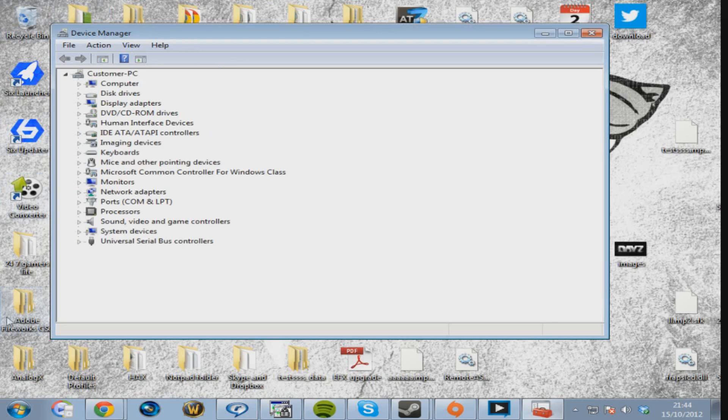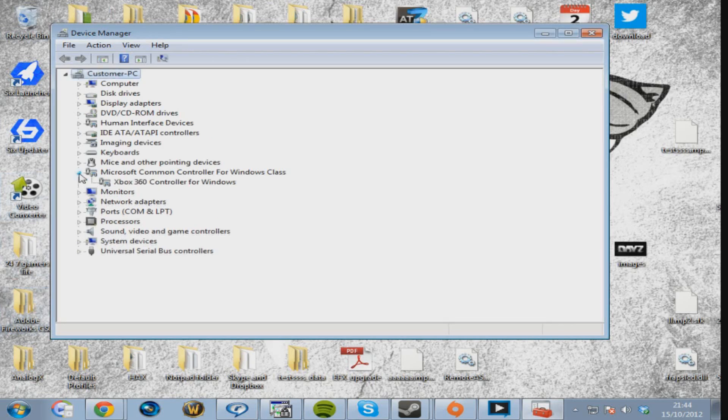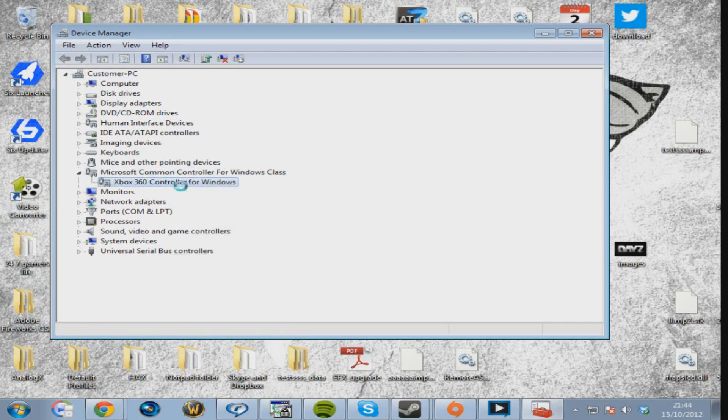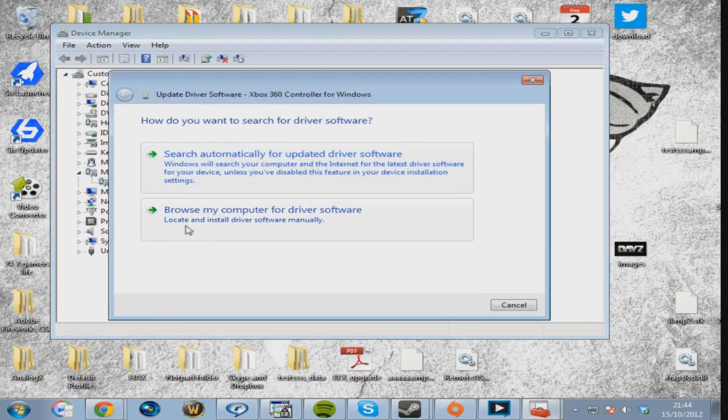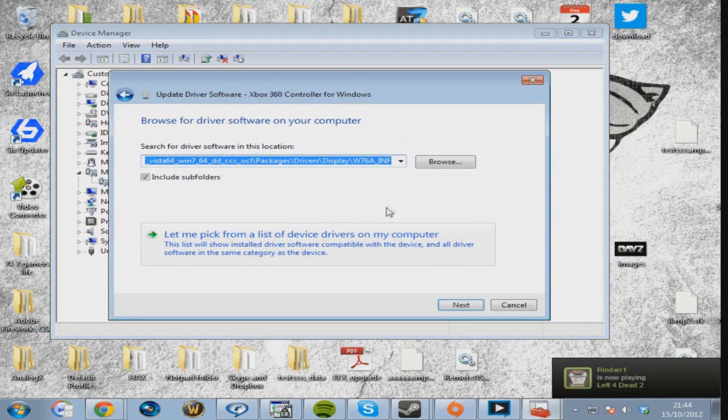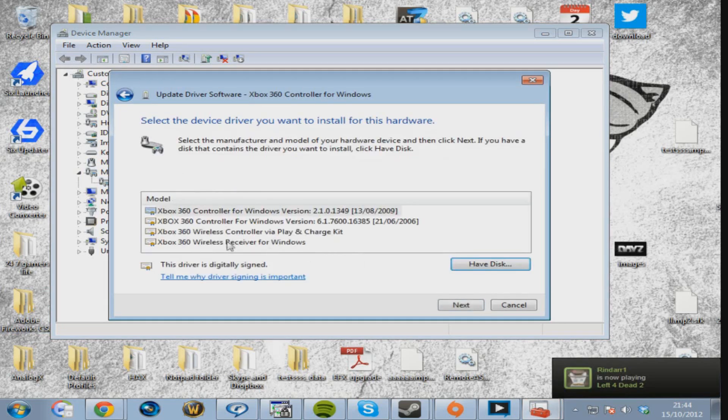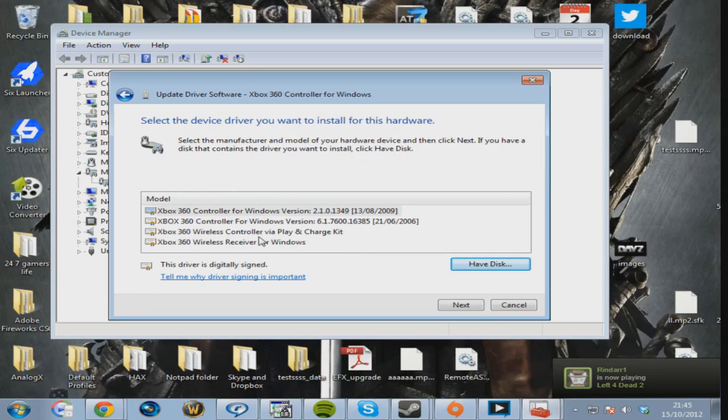So what you do is you open this one here, all the way down to Microsoft Common Controller for Windows Class. You click on this one, right-click, update driver software, browse my computer for driver software, and then you click let me pick from a list. You won't have this, all you have is this one probably or a different one.